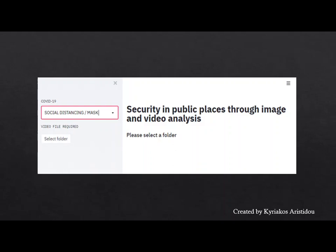In this image, the user selects the folder where the data he wants is located. In this case, it is a video, and the path leading to the folder for confirmation of the user is displayed on the screen. Once the folder is selected, the system starts running the video to detect violations.